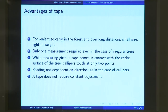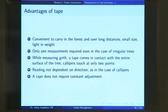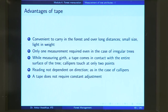However, we still use tapes because they are very convenient to carry in the forest, especially over long distances, because of their small size and light weight. Especially in the case of plastic tapes, they are very small and can be kept in a pocket. They are very light weight, not like the calipers that you need to carry over your shoulders, which makes tapes a very popular means of measuring tree diameters.